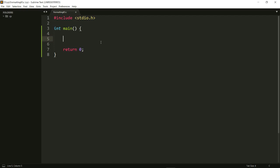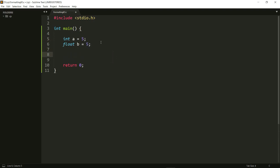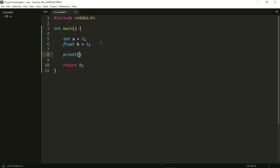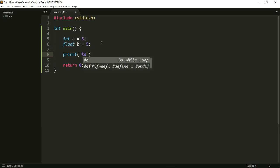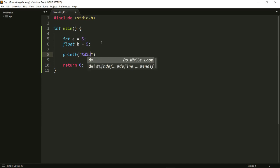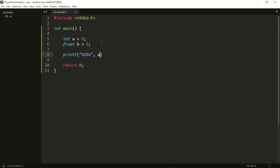So the first thing I want to do is let's create an int and keep the value as 5, and let's make a float as well and keep that value to 5 too. Now I want to print both of these. Instead of having 2 printf statements, I can also do something like %d, %d and then give a, b. Remember that these need to be comma separated.